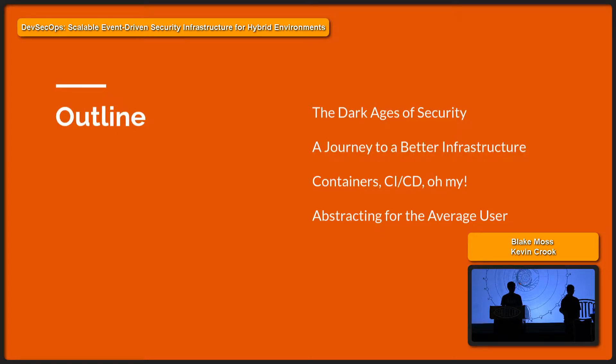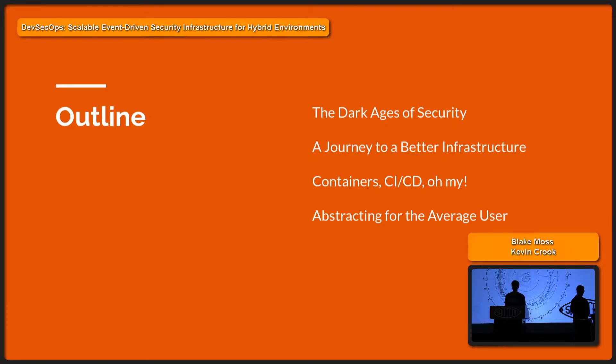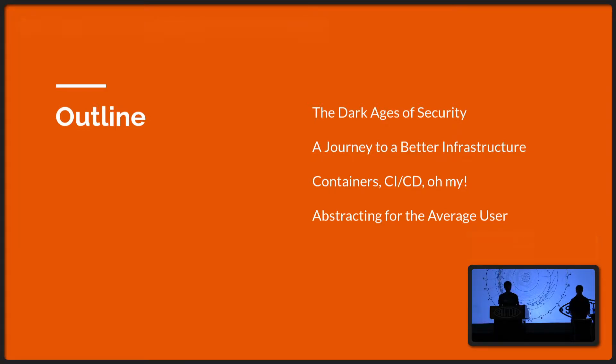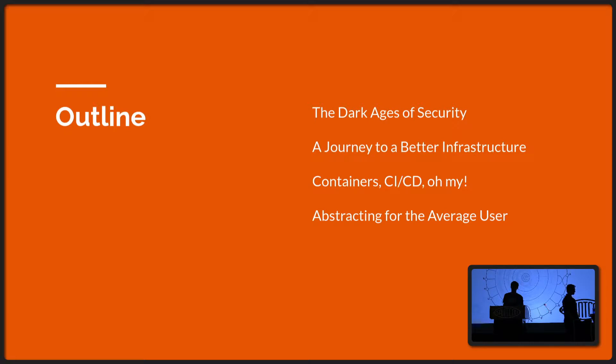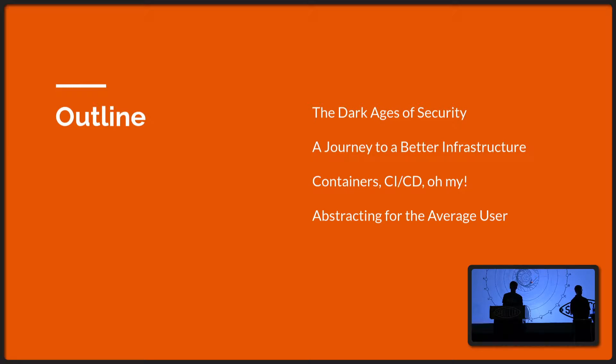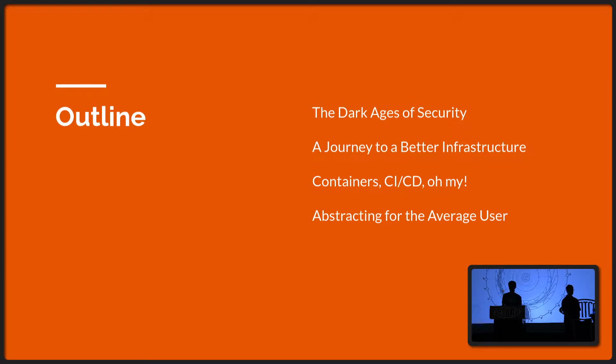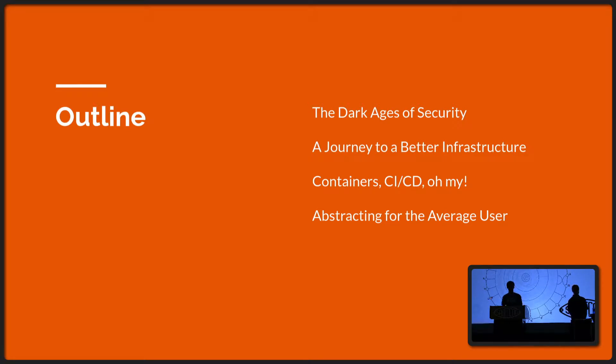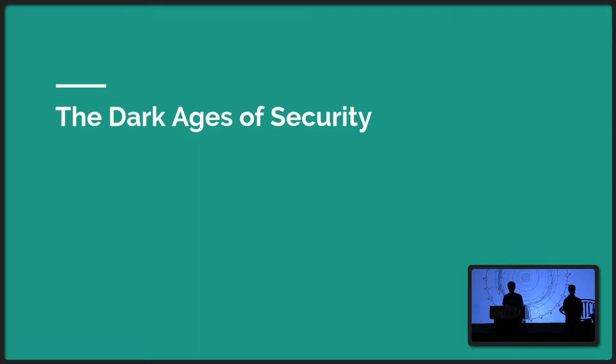So we're going to take a little bit of a journey through this presentation. The process of improving infrastructure principles to help security be more effective is our main focus. We're going to start with the dark ages, talk about some principles that we found along the way that really worked for us, and talk about how we implemented those things in practice.